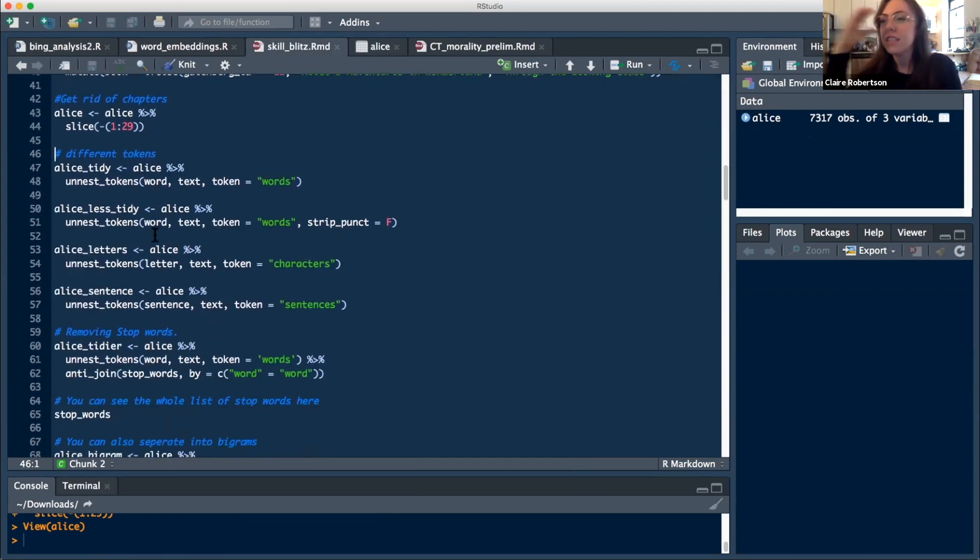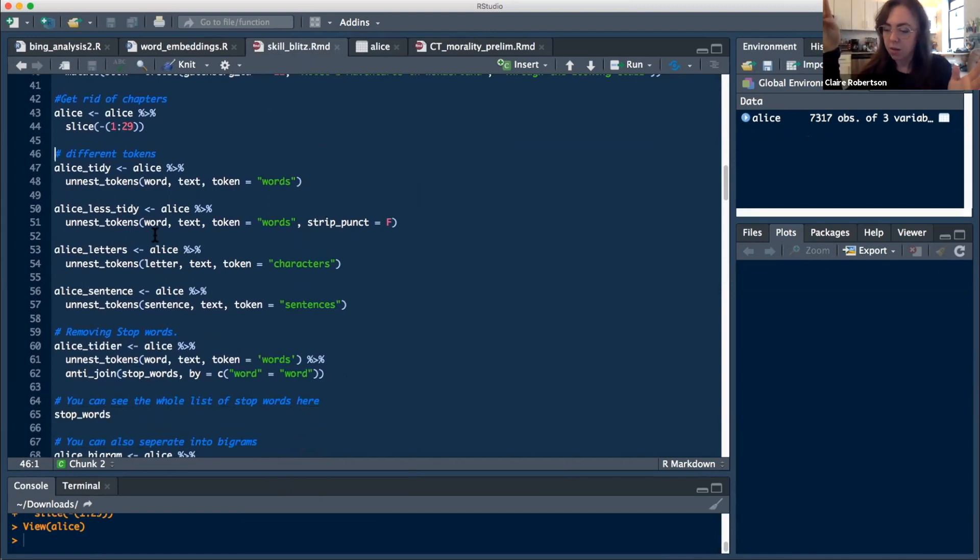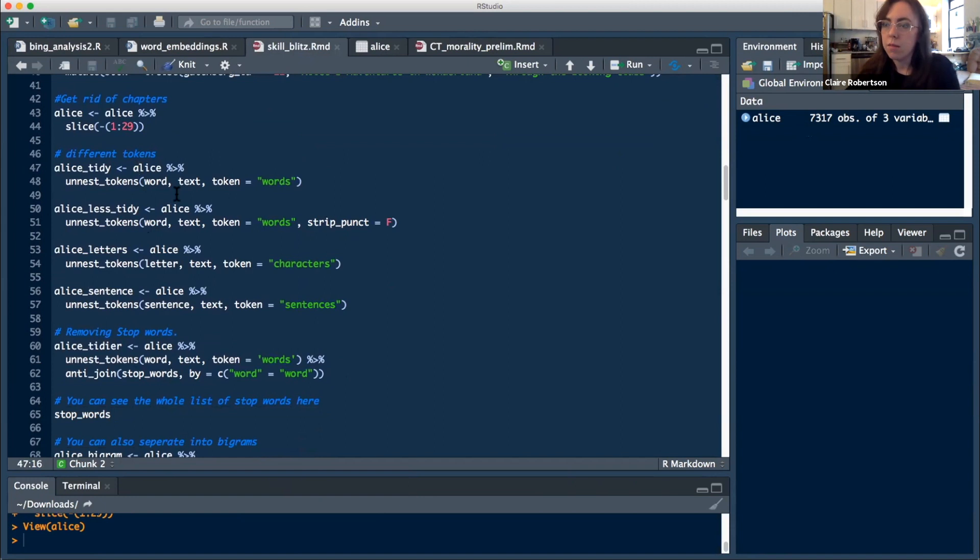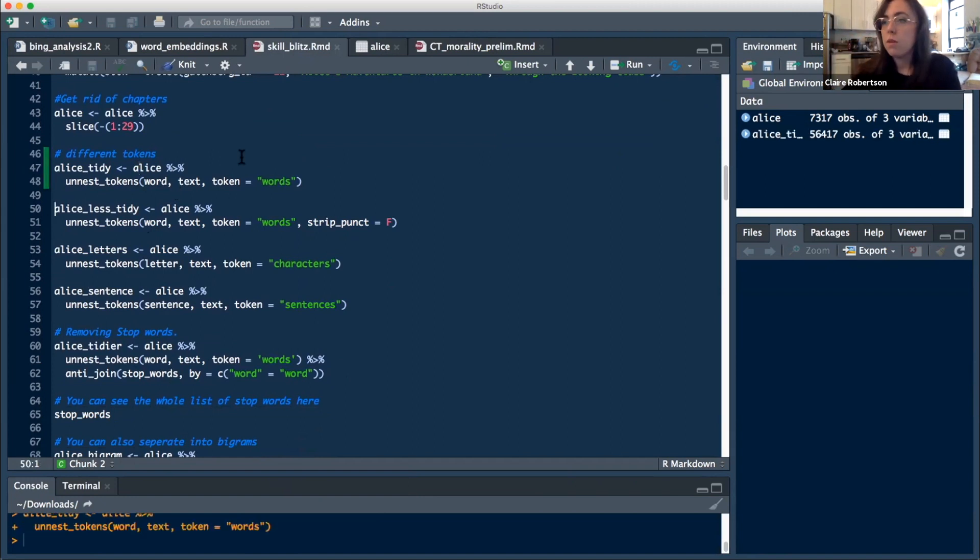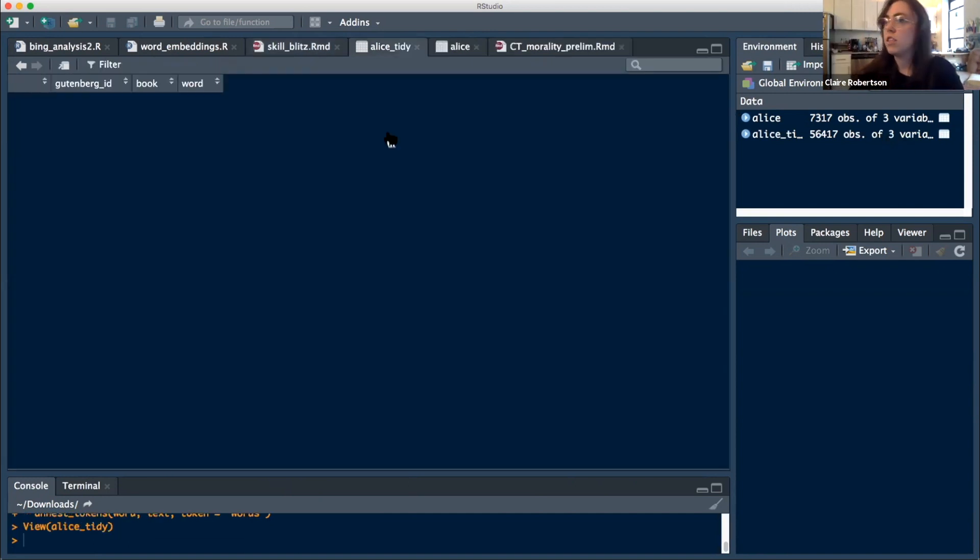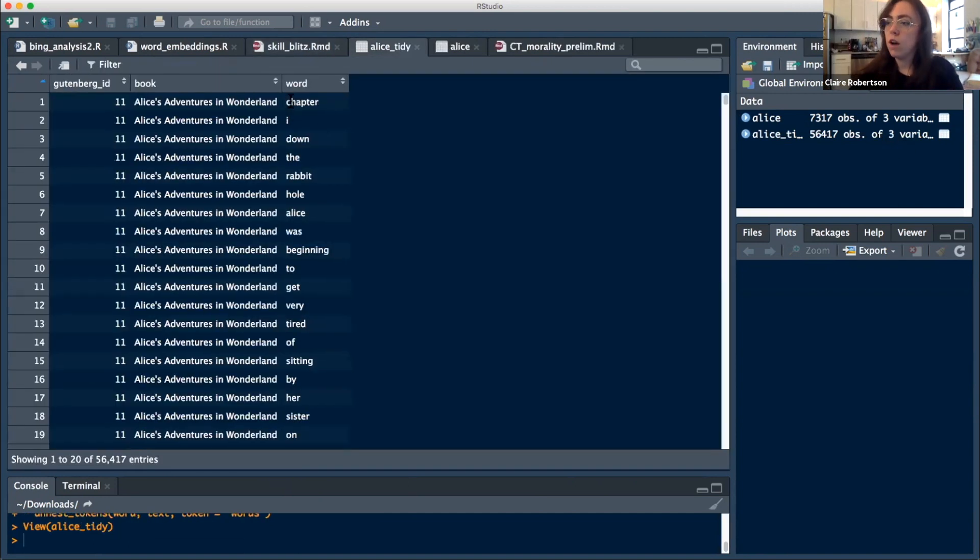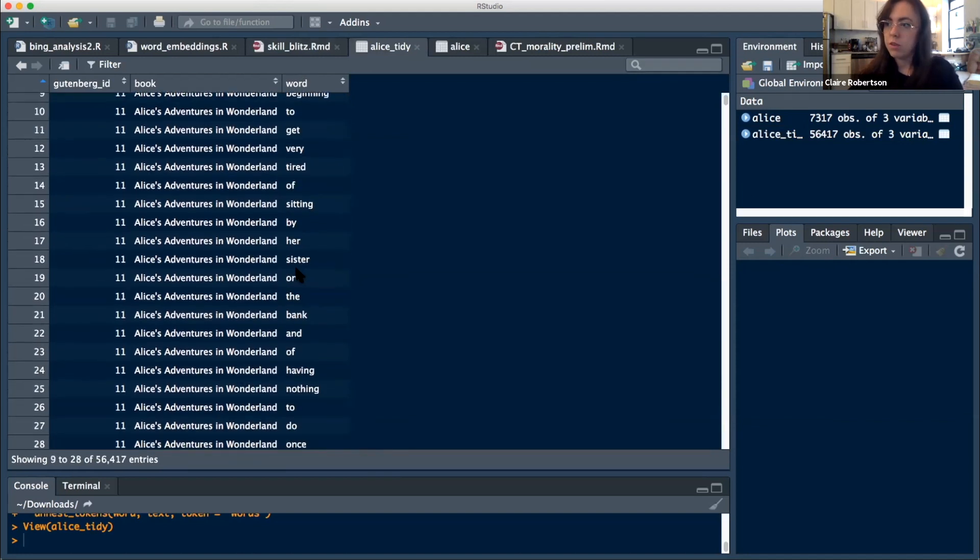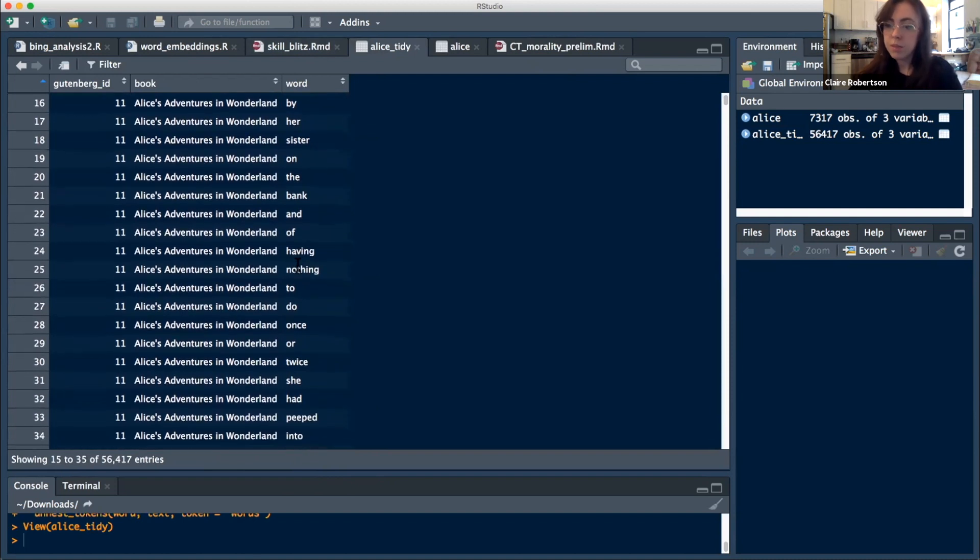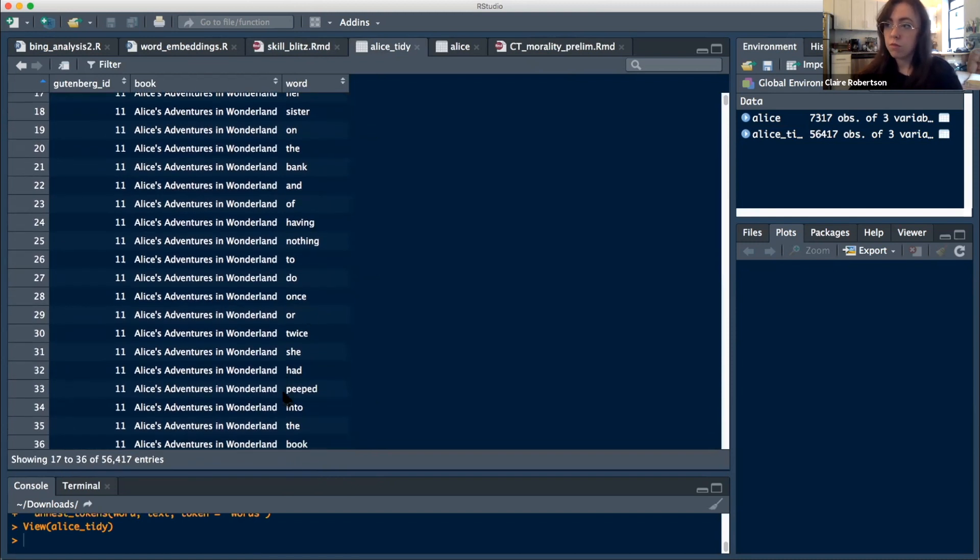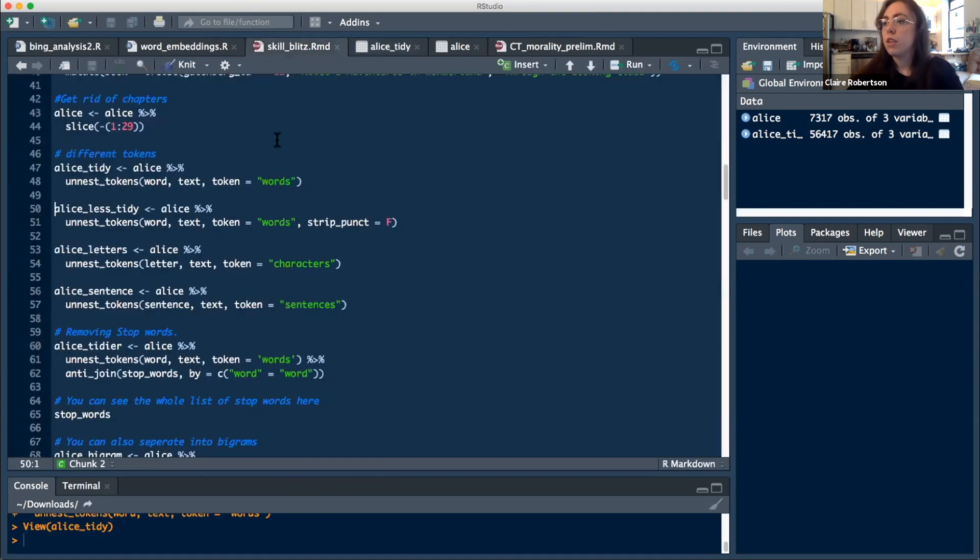So basically when you're tokenizing, you can tokenize into different types of texts. The most common one that you can tokenize into is just words. This is what we're using. We're using this function called unnest_tokens. And what that does is it takes all that text data that we just had and turns it into, it adds a vector that's just the word only. So this also strips your punctuation. So now you just have all of the words in their own row, which is really helpful.